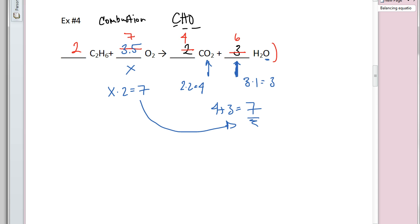That's a useful trick for combustion reactions — not only do we balance in the CHO order, we can also use a decimal for oxygen and then double the whole equation. This tends to happen when you have an even number of carbons in your hydrocarbon. If the coefficients don't come out to whole numbers, just double everything.